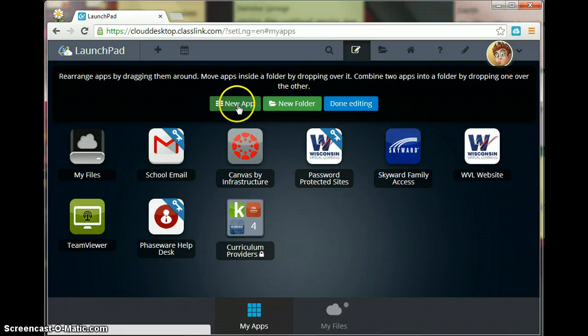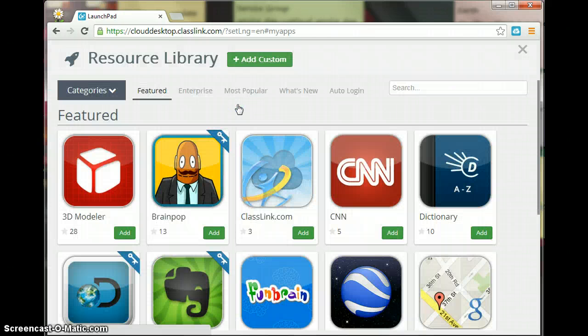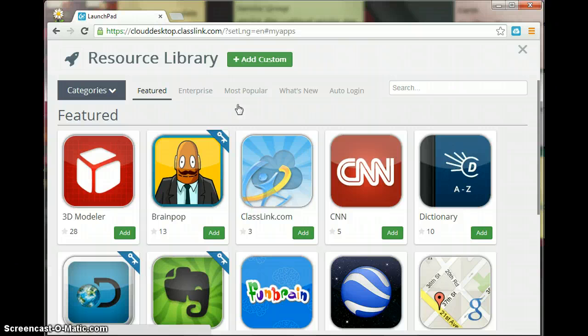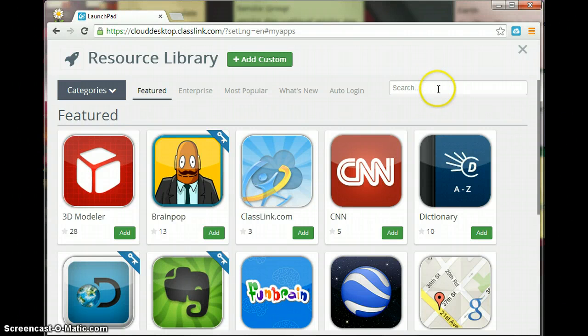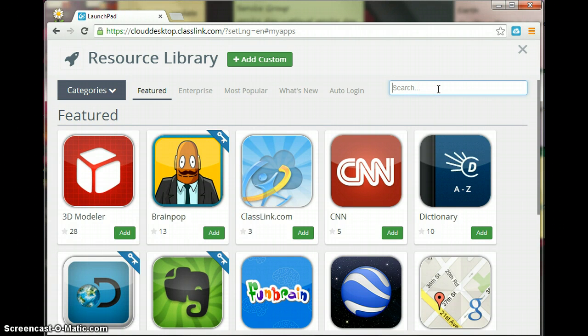So we want to add a new app so we're going to click on new app and it's going to take us to the resource library and I'm going to do a search. And here you can add all kinds of apps onto your Launchpad.